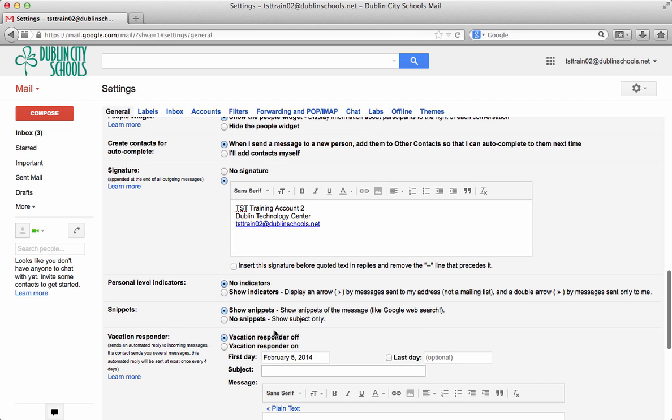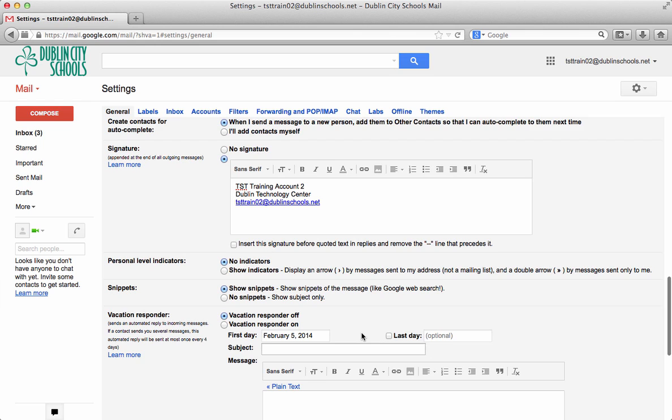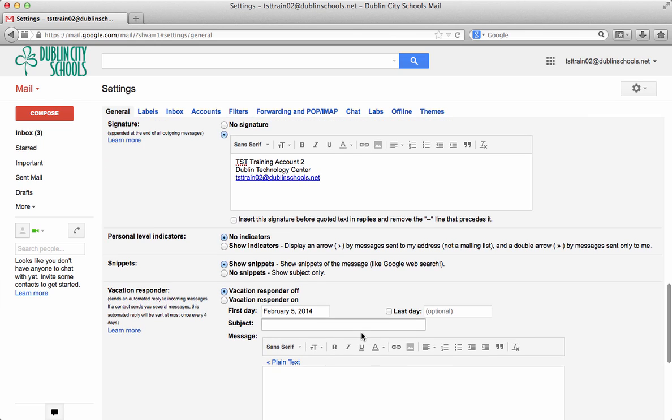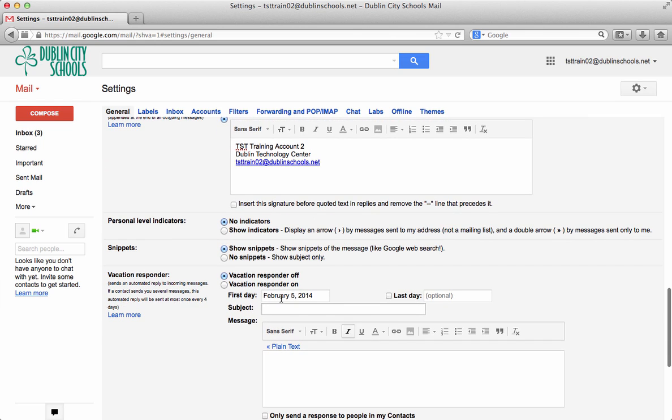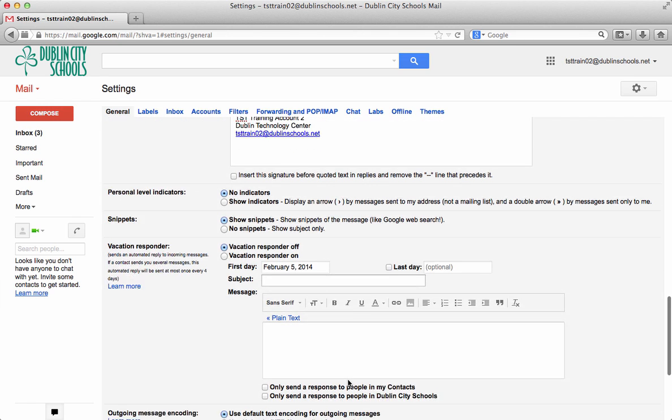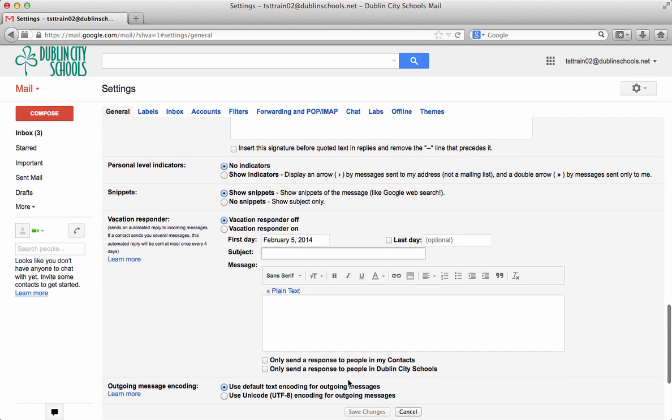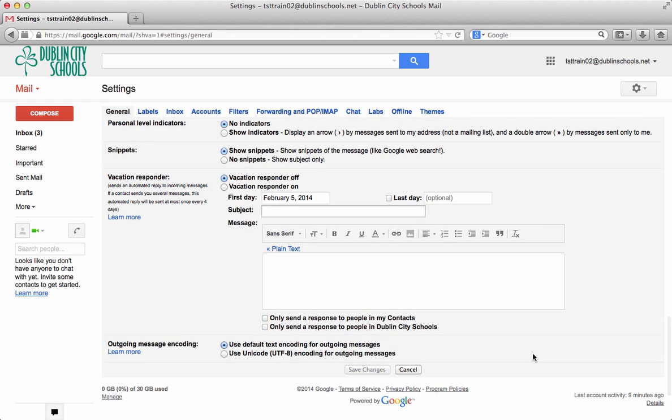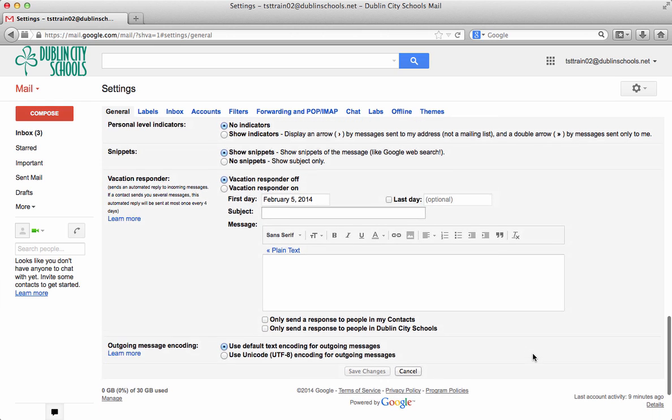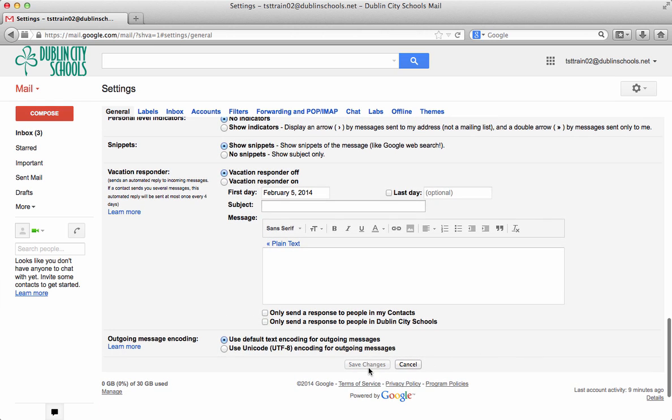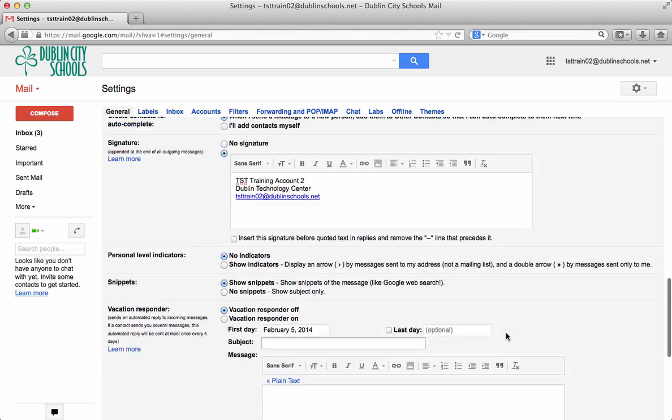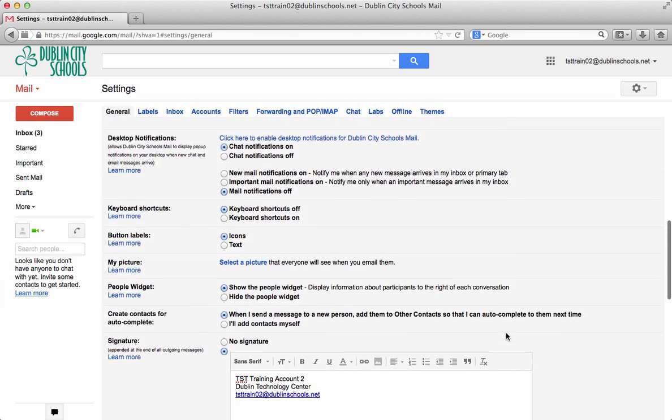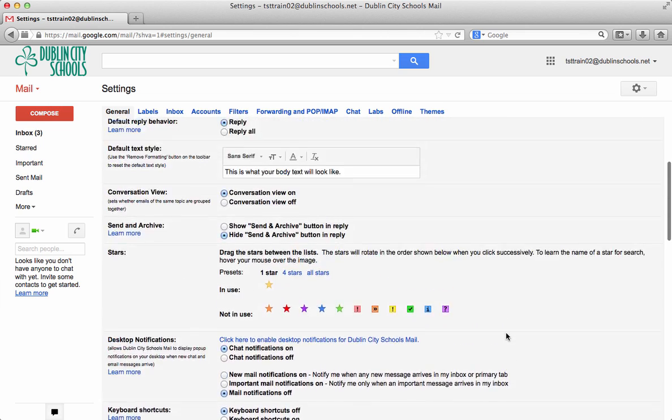And then the vacation responder. So if you're out of the office or if you're out of contact for a few days, you could put on a vacation or out of office reply and tell it when to start and what message to send back. You can also send it to only people in your contacts if you choose, or you could send it to everybody in the Dublin city schools when you get a message from them. When you make those changes, make sure you hit save changes at the bottom of the page.